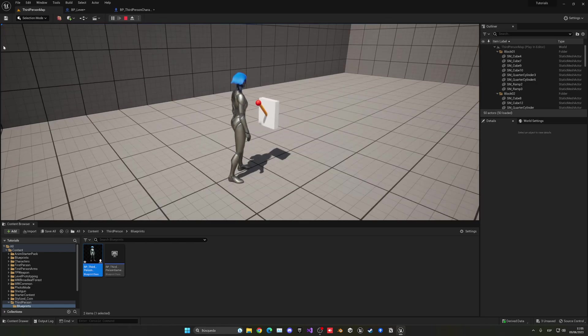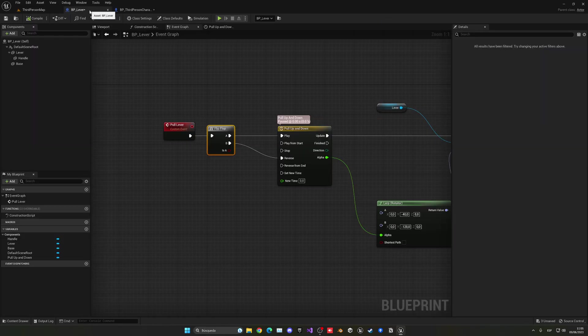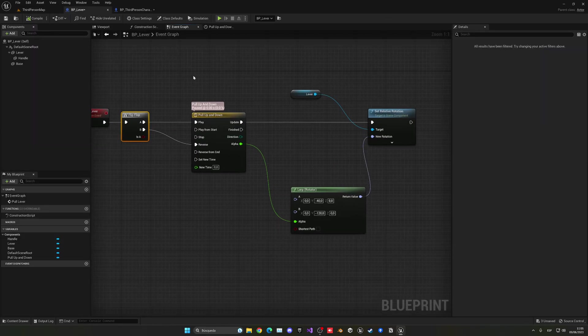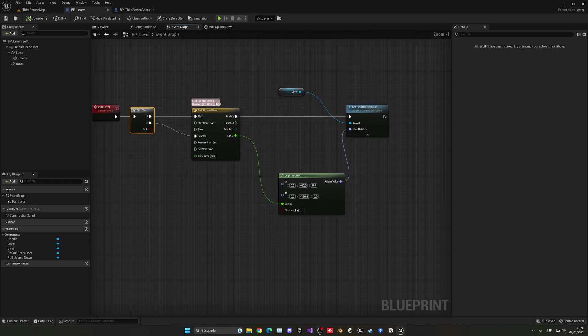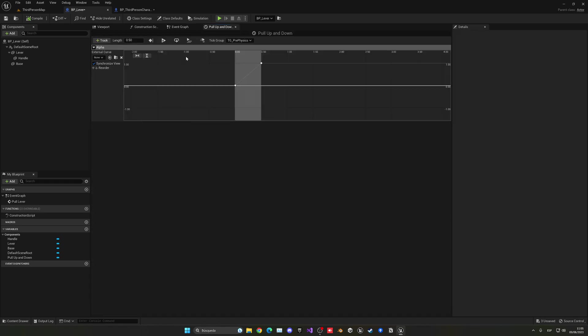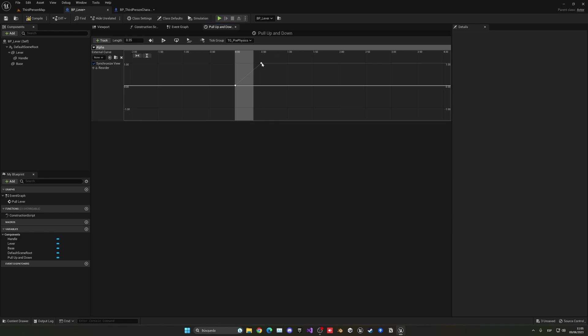And of course, we could play a sound over here and also change a bit the speed. So if I wanted to, just change the length to be 0.35. So it's a bit quicker. And also change it on the second thing. So 0.35. Now it will be quicker.